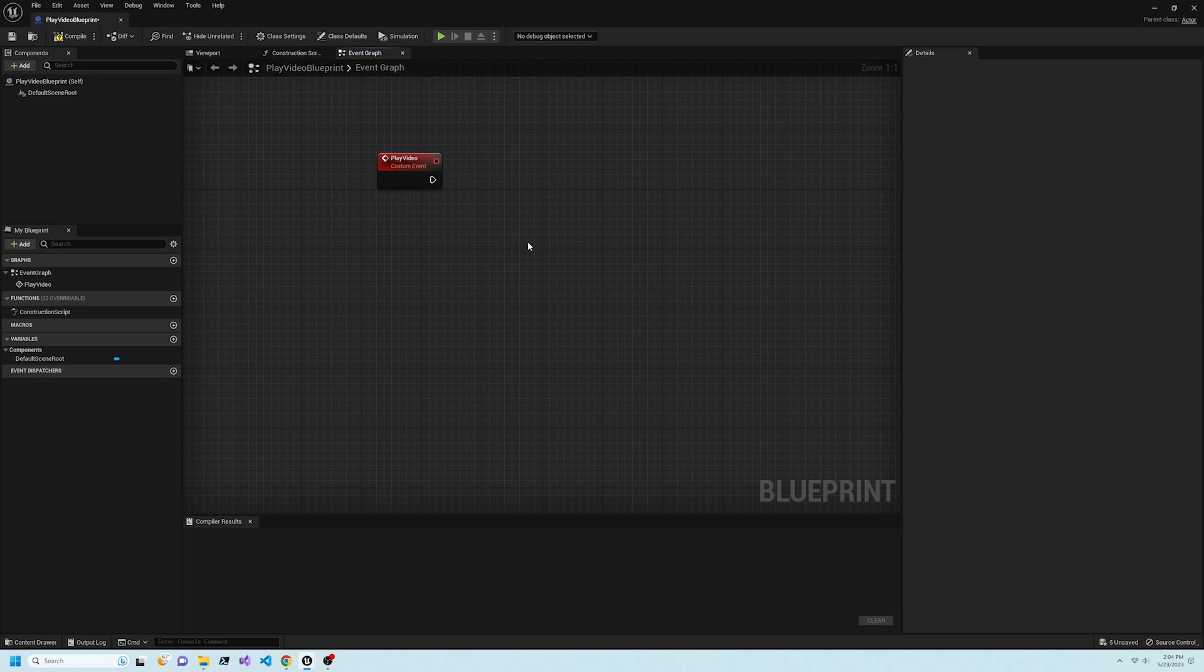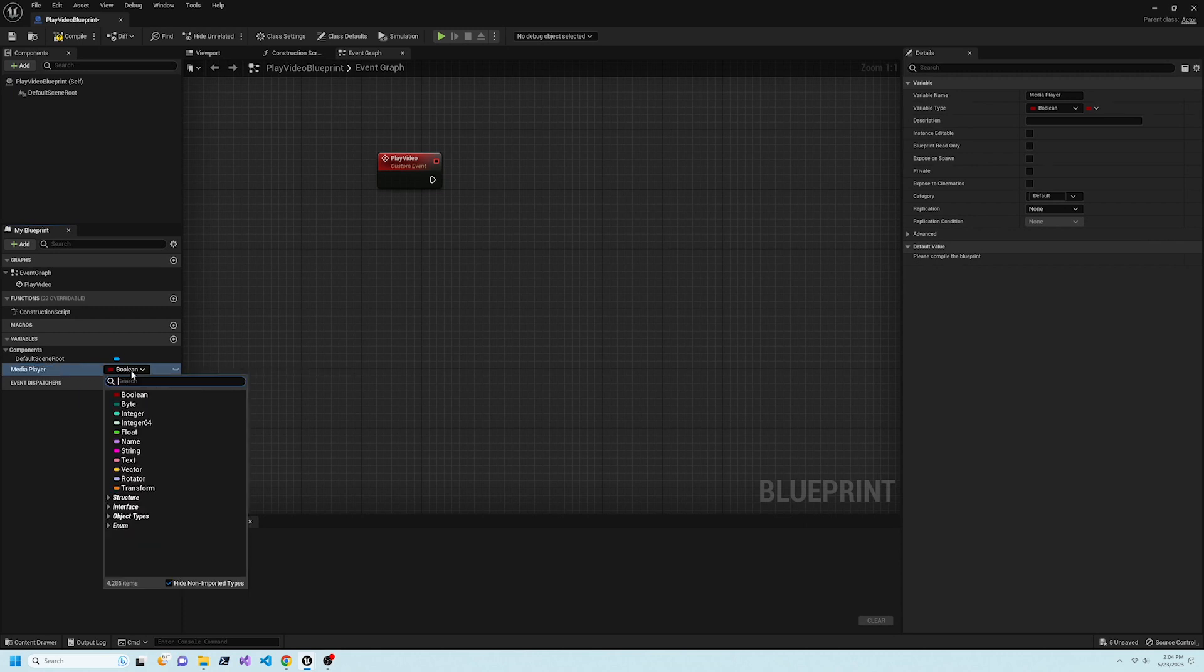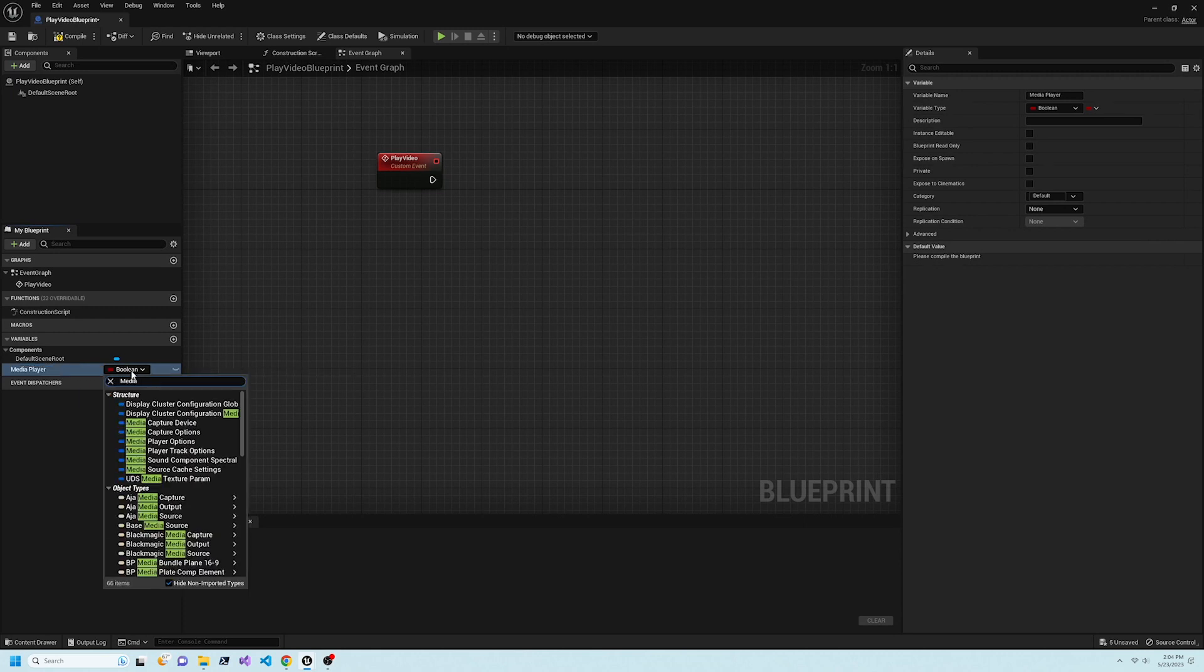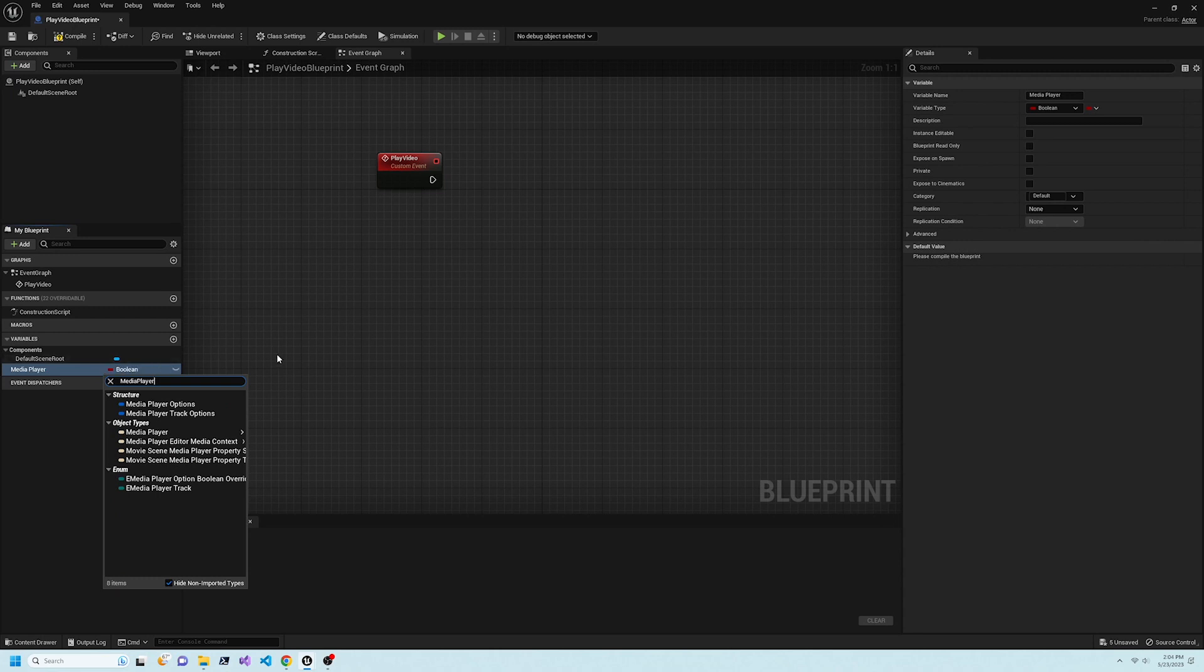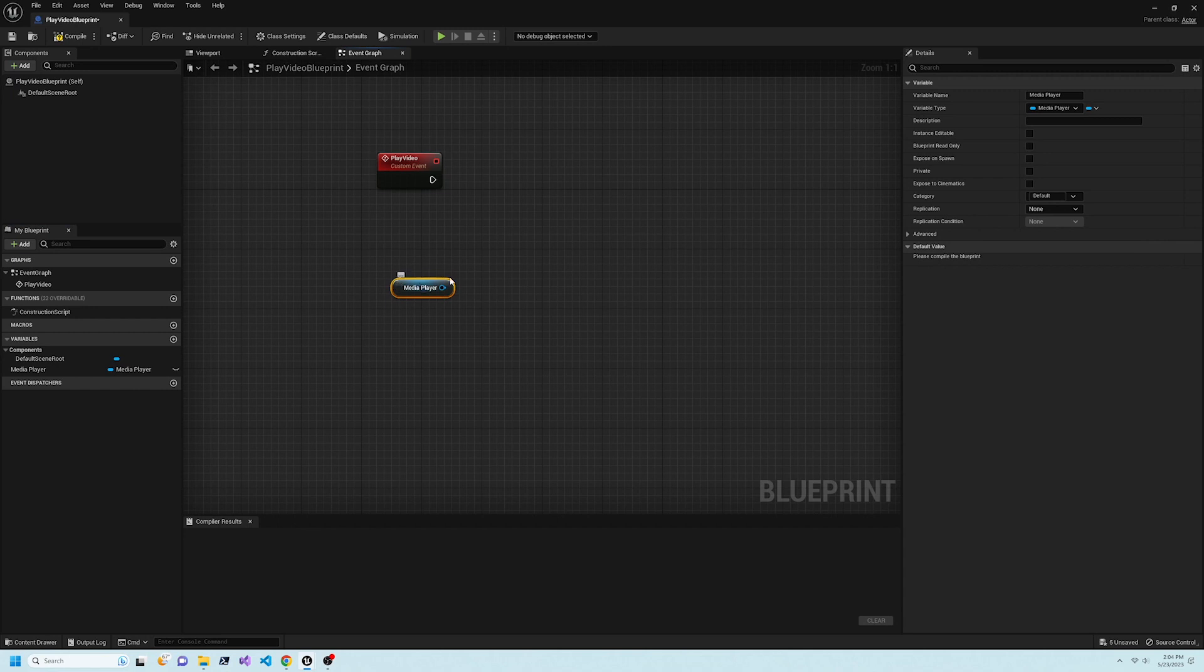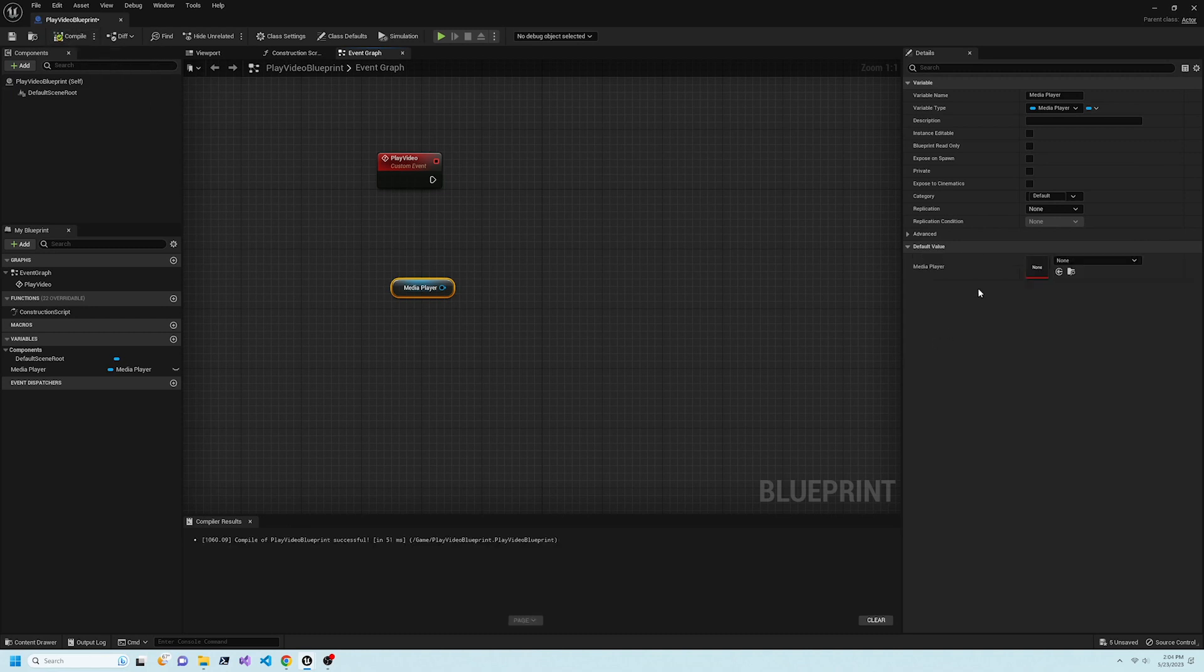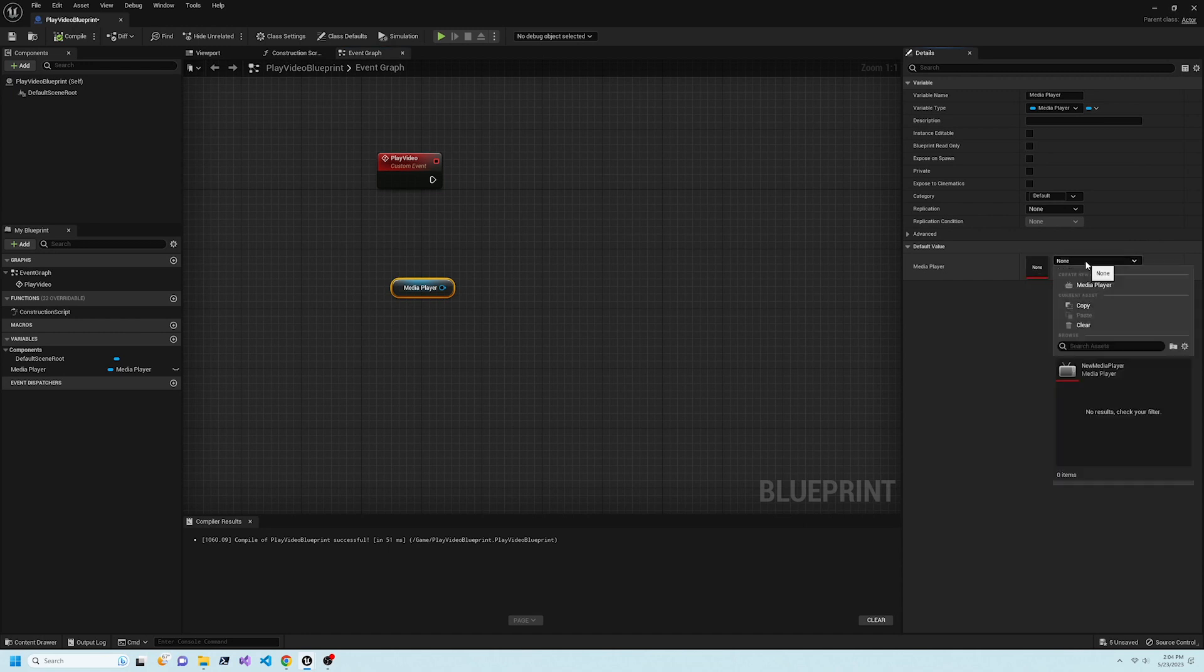On the left side under Variables, click Plus to create a new variable, and name it Media Player. Change the type to Media Player. Hold Control while dragging Media Player from the left panel into the Event Graph to create a new node. The details are missing an important property until we press Compile. After compiling, change the Media Player property to NewMediaPlayer.